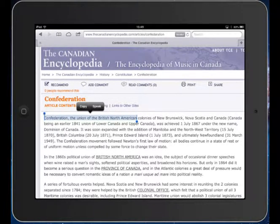So Speak Selection is very simple to use and a very powerful tool to use to support students with reading.